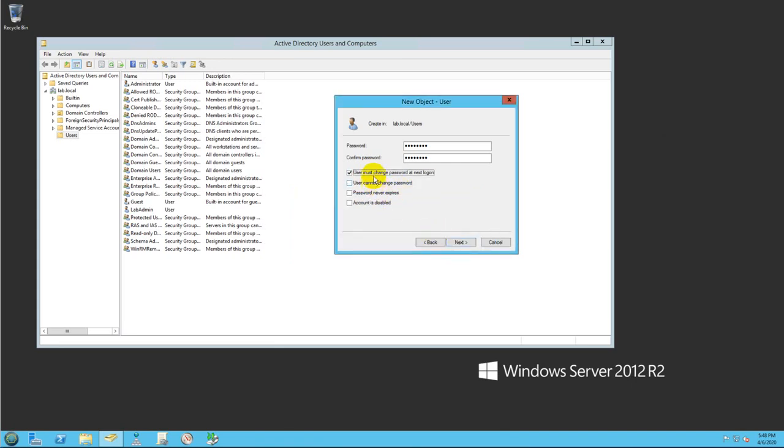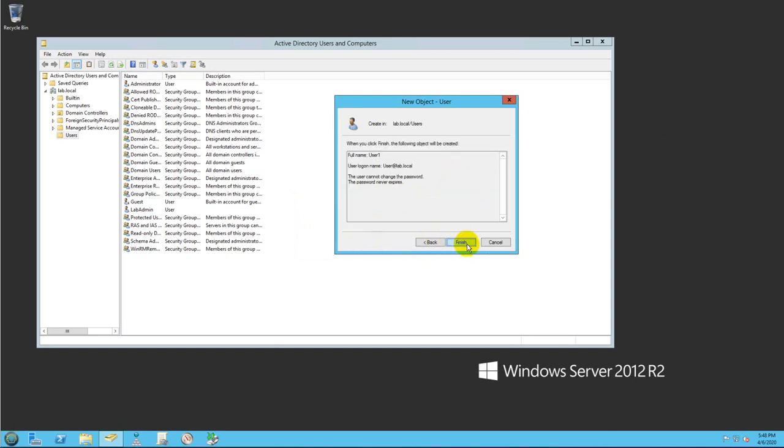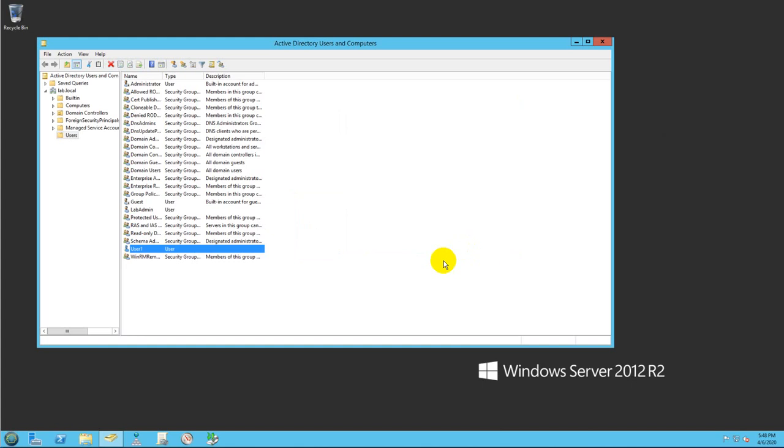That's all I need for now. Click on Next and click on Finish. And there it is, the user is already created.